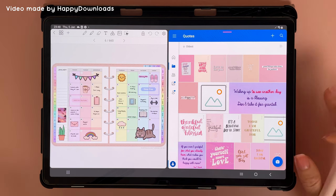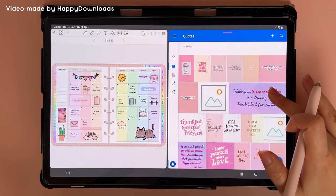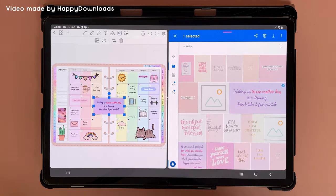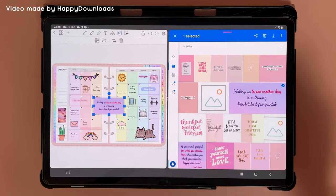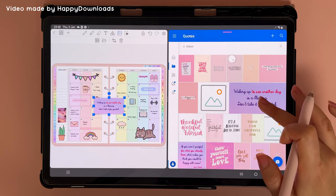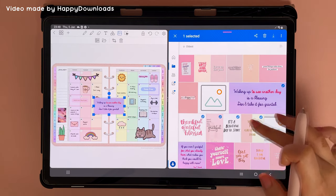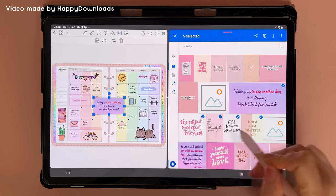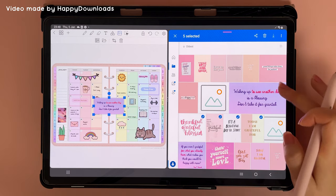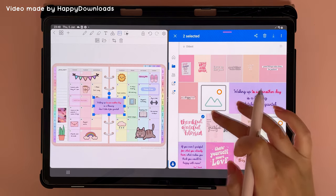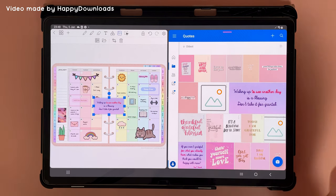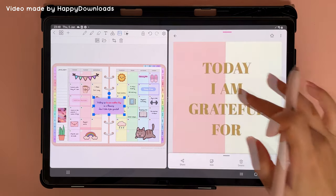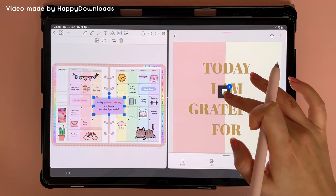You can also do this with cloud storage. Here in OneDrive, just long press on the image and drag it into your planner. If you're having trouble grabbing an image from cloud storage — sometimes you end up selecting multiple — tap into the image first, then long press and drag it in that way.